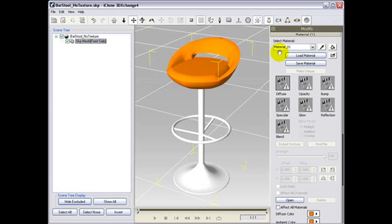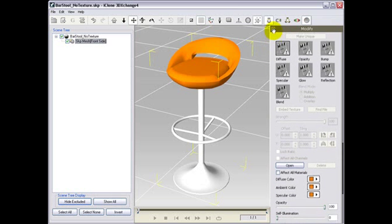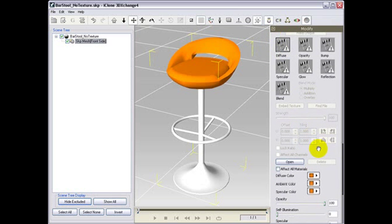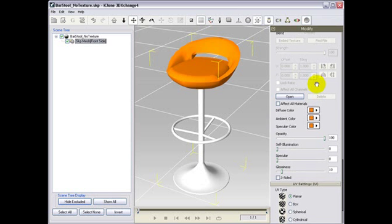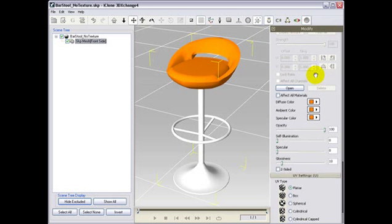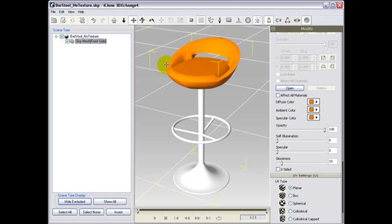Once you pick your material, you may take a quick look at how variations in specular, illumination, and glossiness affect the overall look of an object.